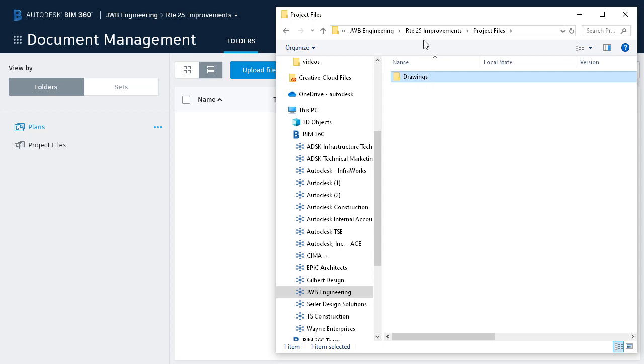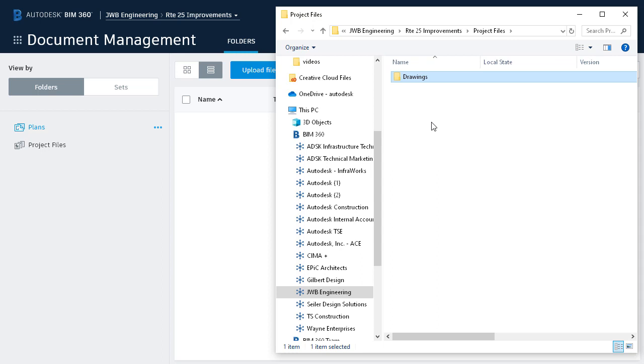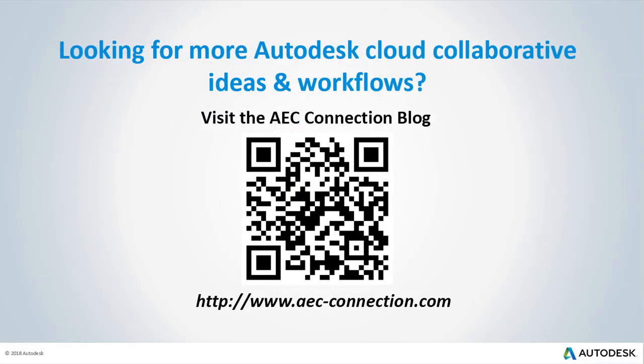Alright, so we have our Civil 3D cloud project set up. The next thing we need to do is invite the stakeholders who will participate in the design, and we'll do that in the next session. Would you like to explore additional Autodesk cloud collaborative ideas and workflows? If so, please visit the AEC Connection blog by scanning the QR code or by following the URL listed below.